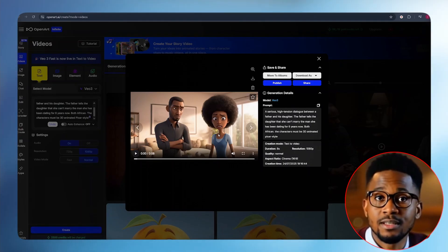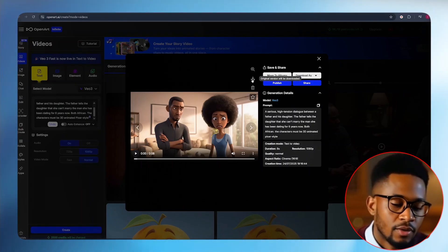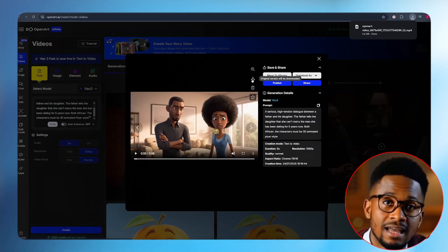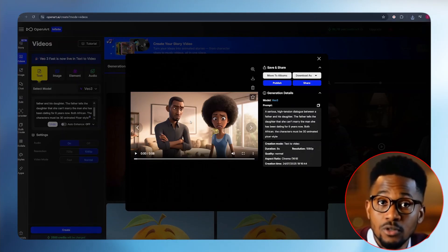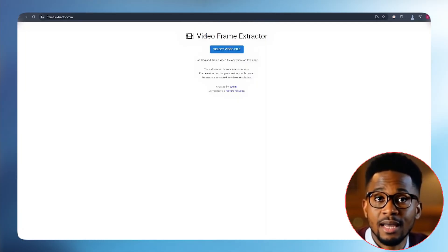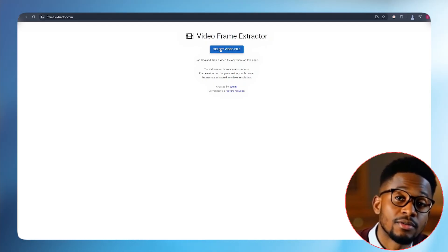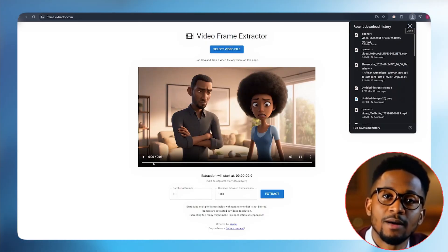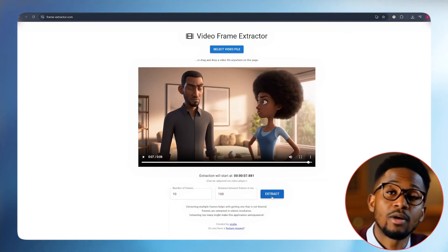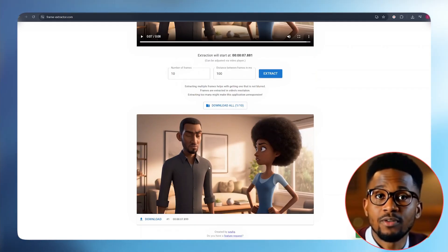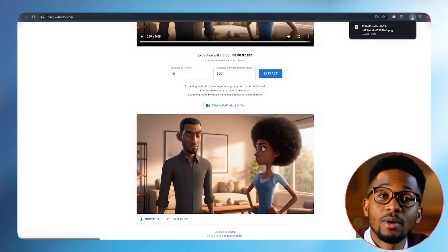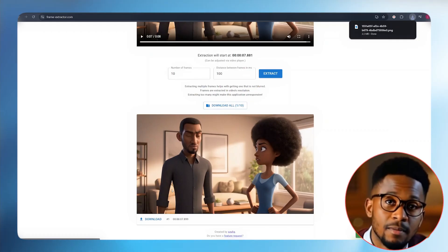The way we are going to achieve this is, first of all, we download this video into our PC. Once the video is downloaded, what we want to do is extract the last frame from this entire video. The tool we're going to use is a video frame extractor — just go to your browser and type in 'video frame extractor.' Upload the video, go to the last second of your video, and click on Extract a Frame. You'll see your frame extracted. Then download this frame.